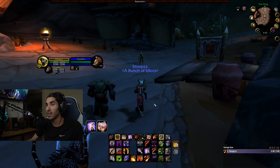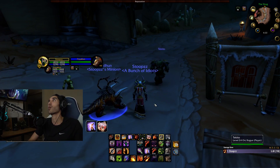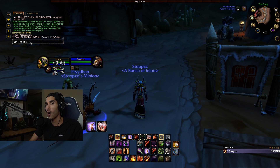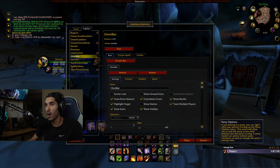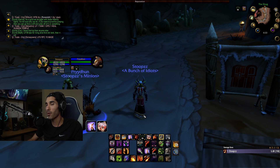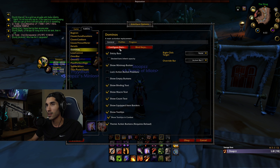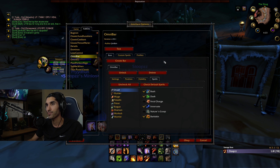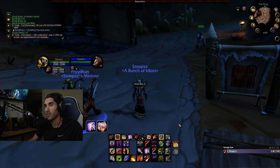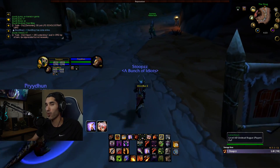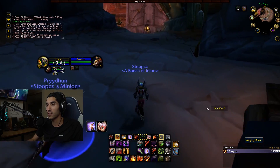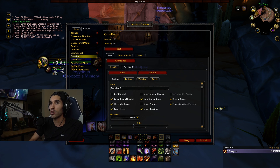The last thing I'm going to use is Omnibar. Omnibar works the exact same in Classic as it has in the past. You type slash omnibar to open the menu. By default, Omnibar is going to be in the middle of your screen, so go to Omnibar and create a new bar. It's going to look like that in the center of your screen, and you can move it down to wherever you want to track these abilities.